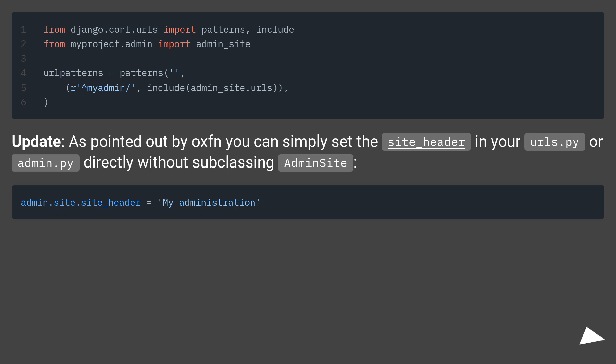In urls.py, you can simply set the site_header in your urls.py or admin.py directly without subclassing AdminSite.